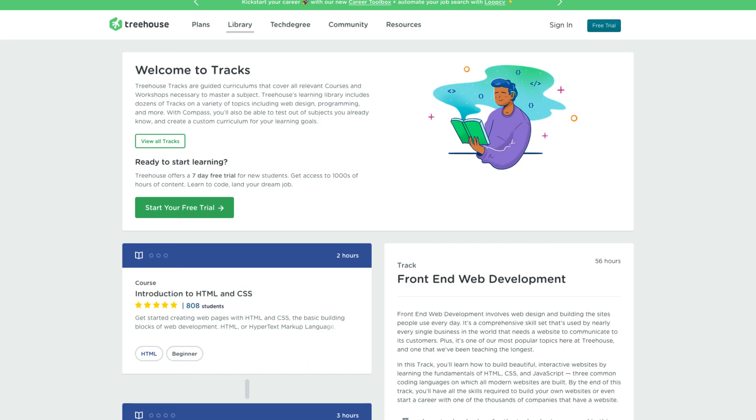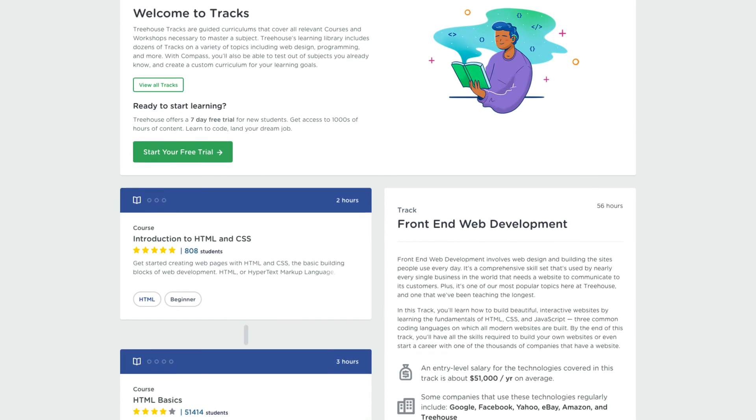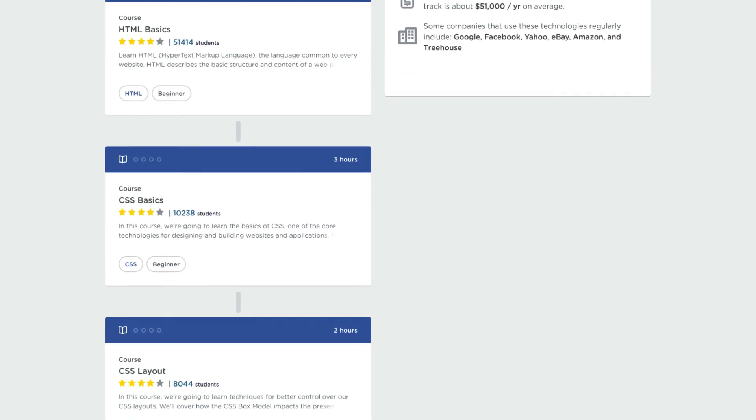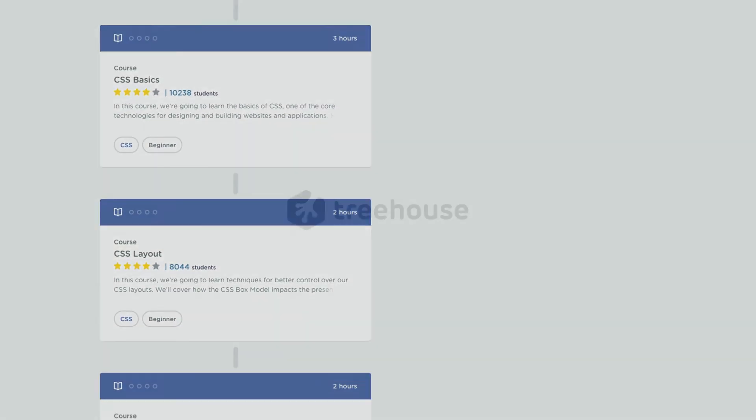Check out our guided front end web development track where you'll learn all about HTML and the basics. Want to hang out with us and a bunch of other developers? Check down below for a link to our community discord server, as well as a link to a free trial. And I'll see you in the next one.